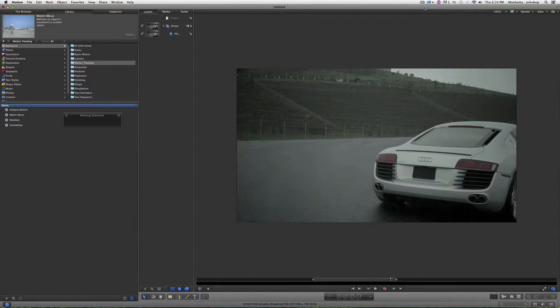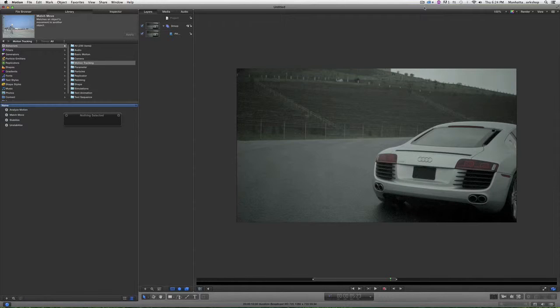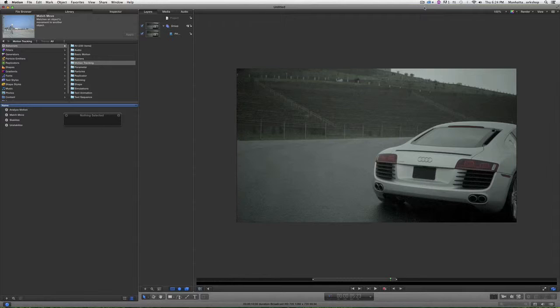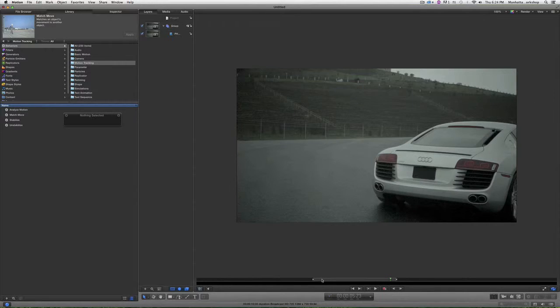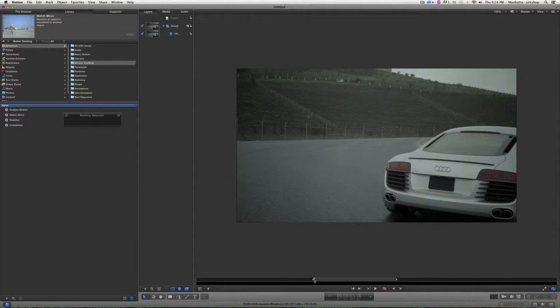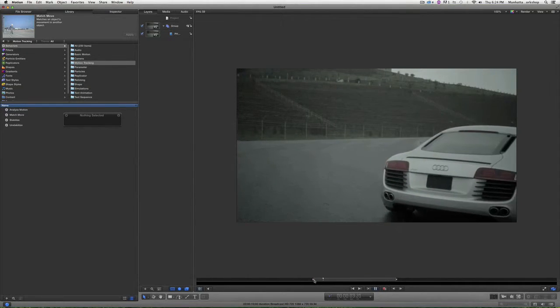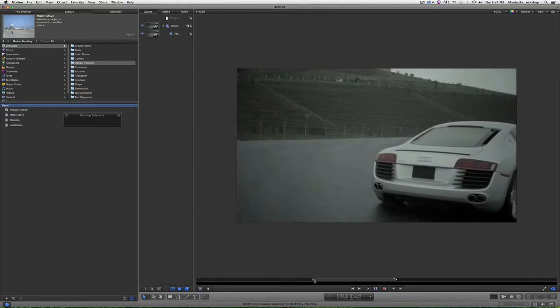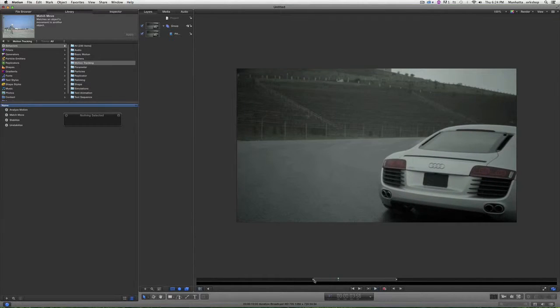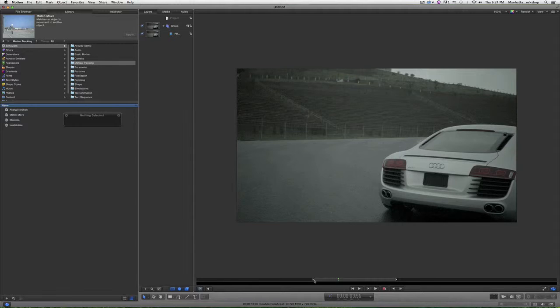I'm in Apple Motion, and today I'm going to show you how to quickly track the movement of something. So as an example, I'm going to track the movement of this vehicle and attach a license plate. Maybe I need to disguise the license plate or do a replacement.